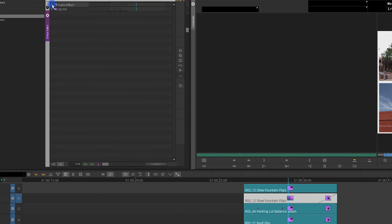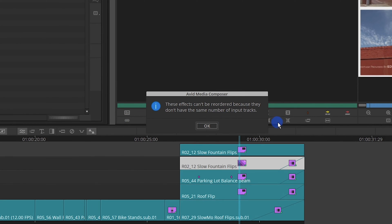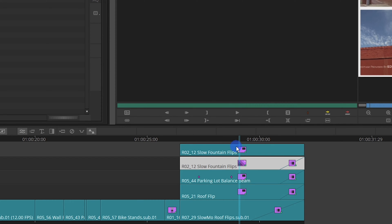So a simple solution to that is to just drag this below, right? Nope. Unfortunately, I keep getting this error that says these effects can't be reordered because they don't have the same number of input tracks. And I'm like, what the hell does this mean? How do I fix this?